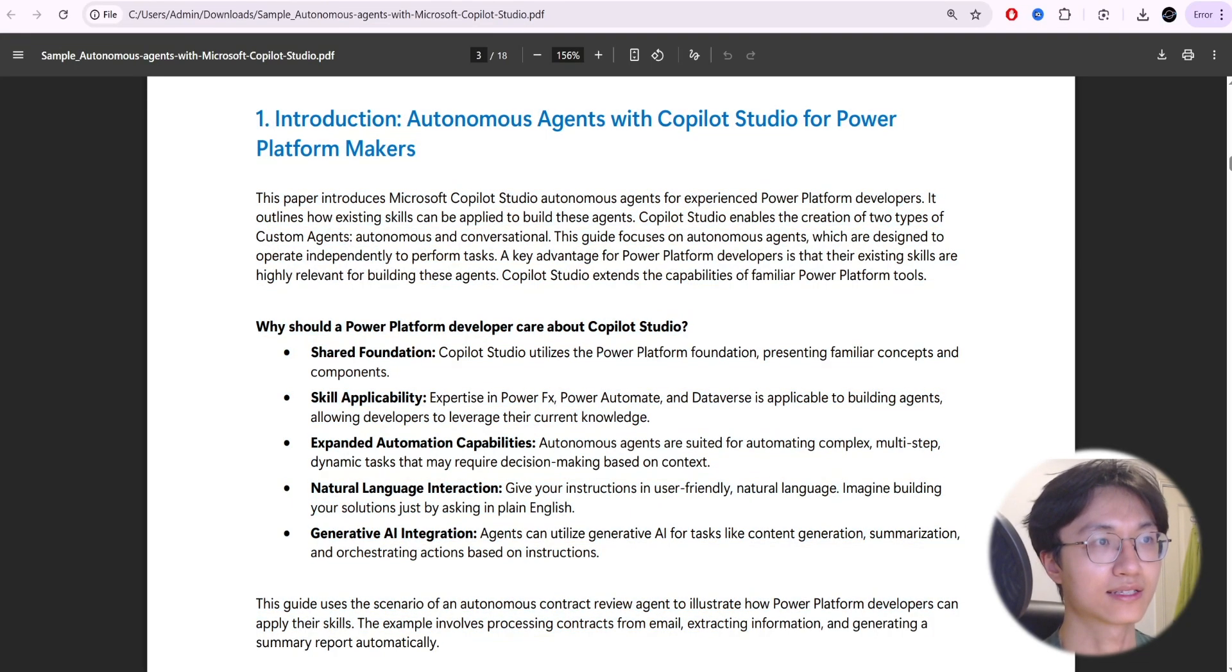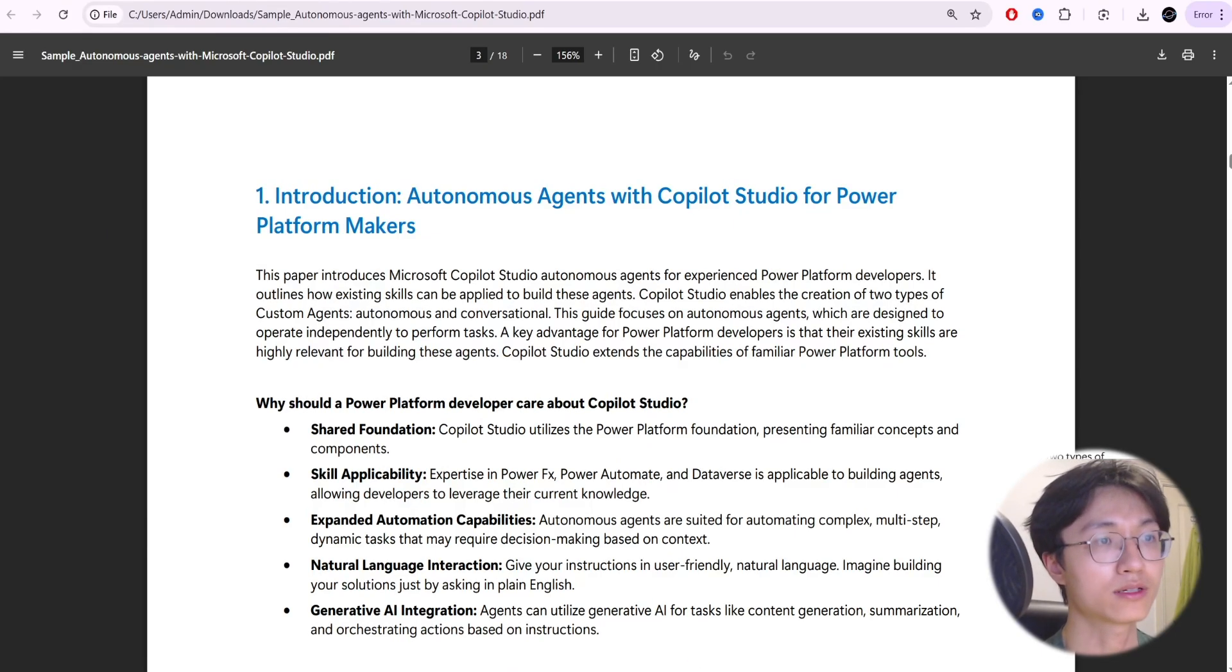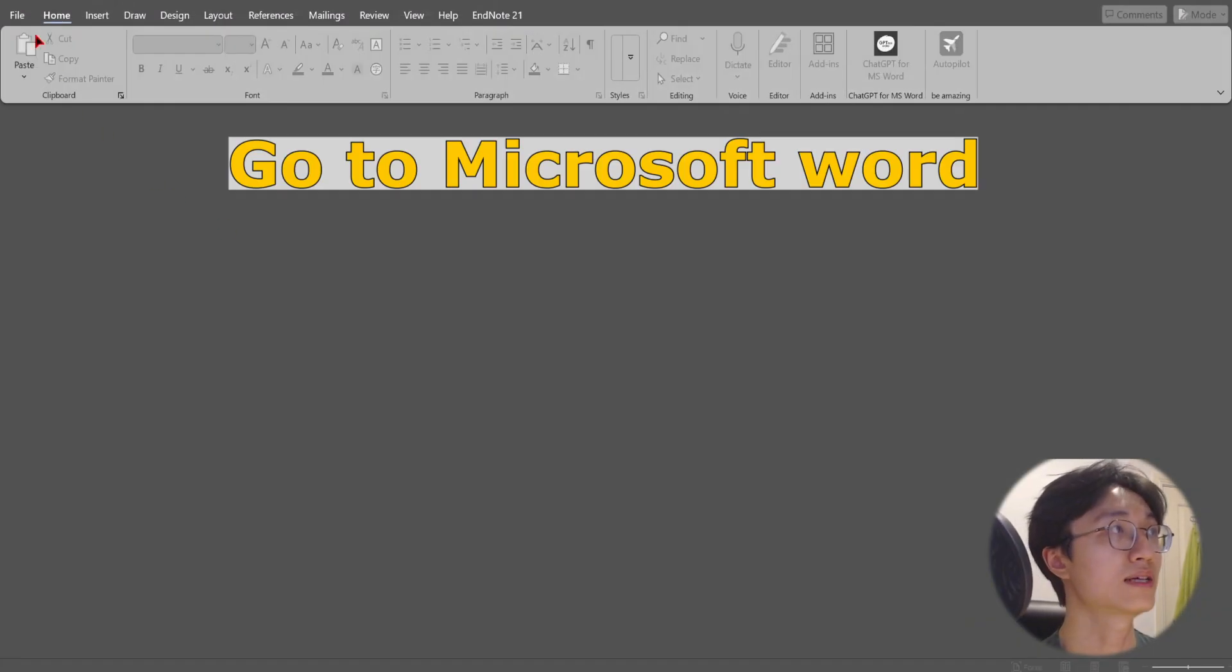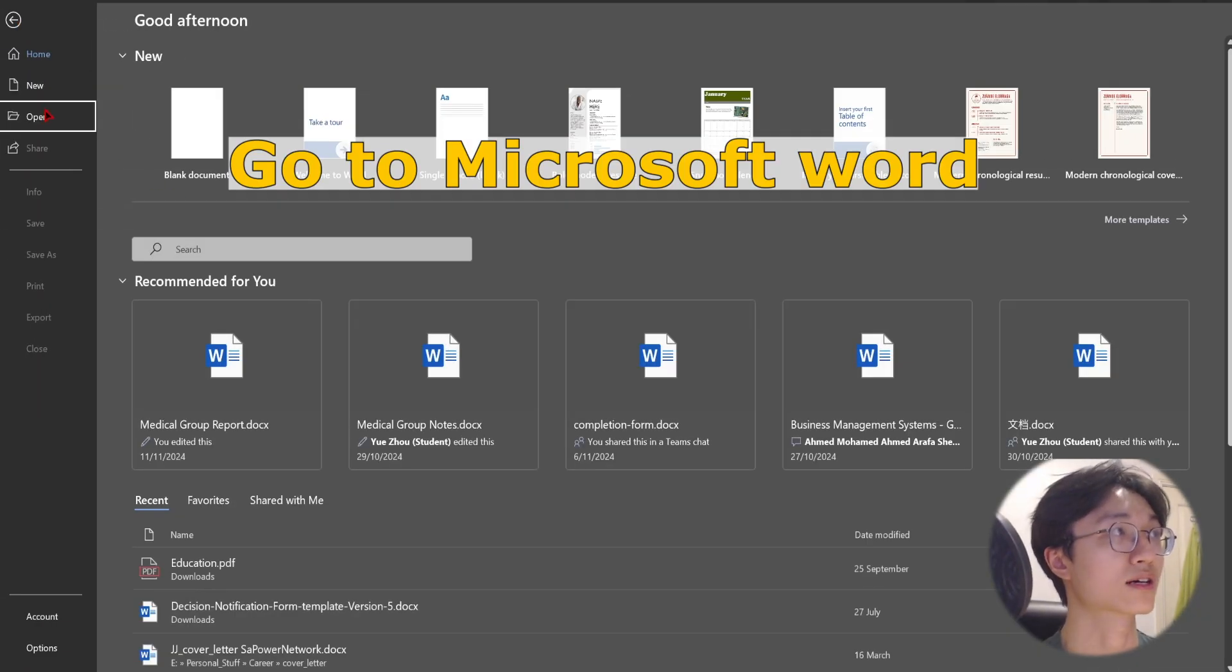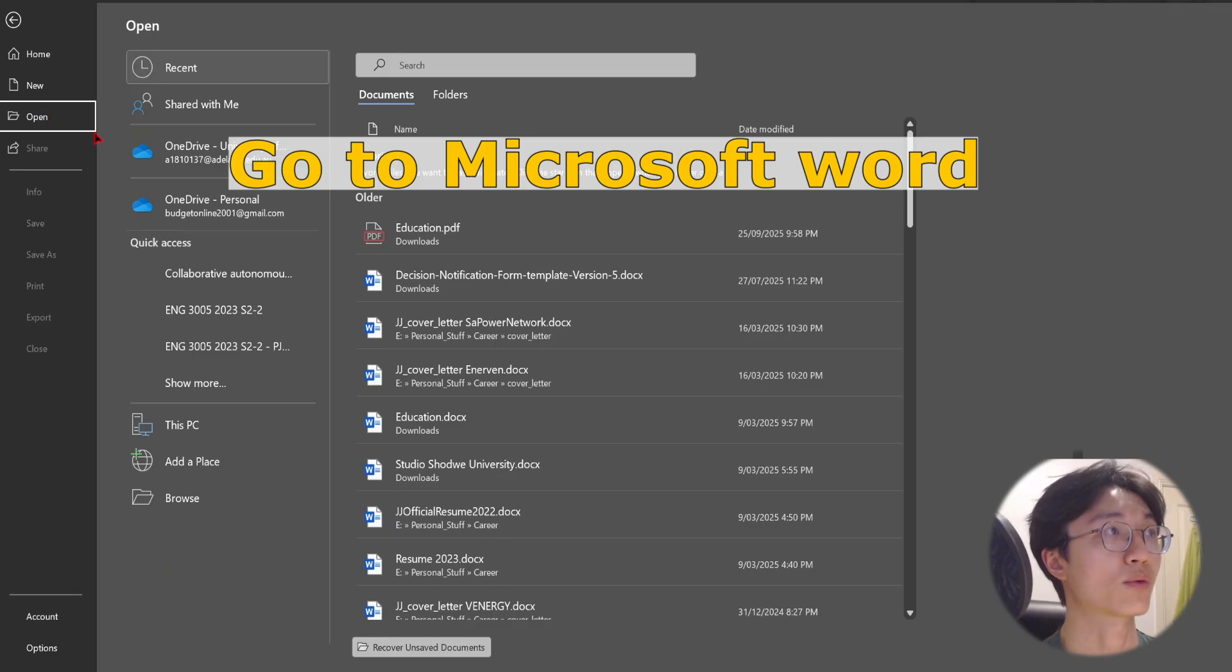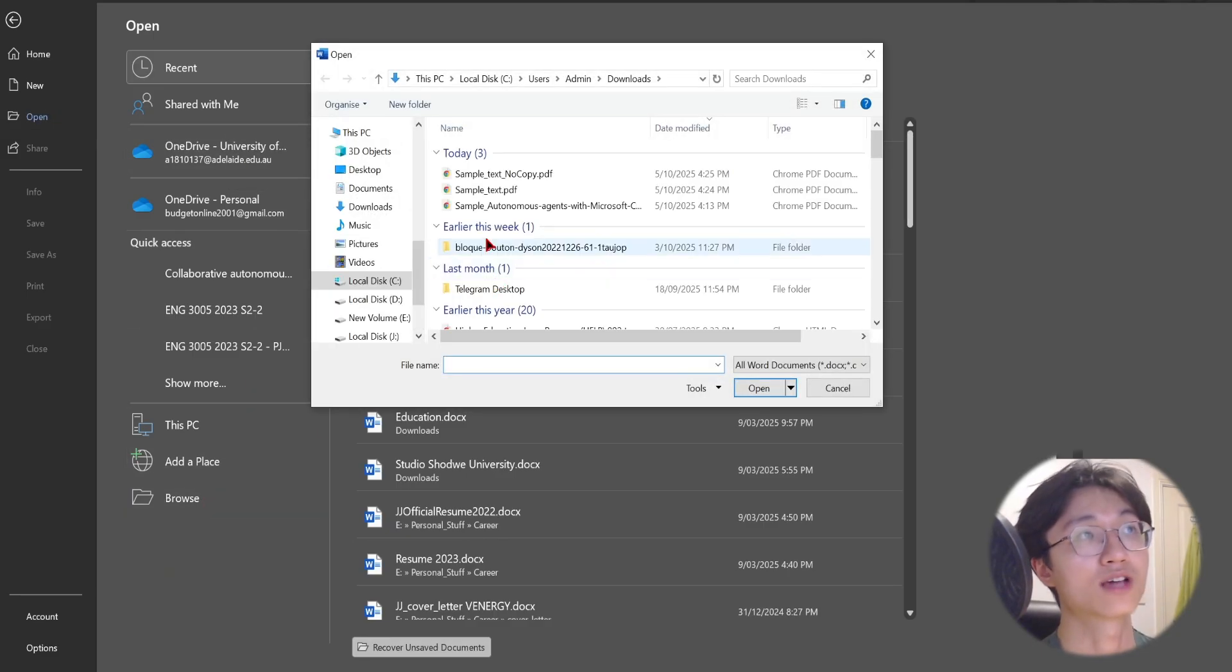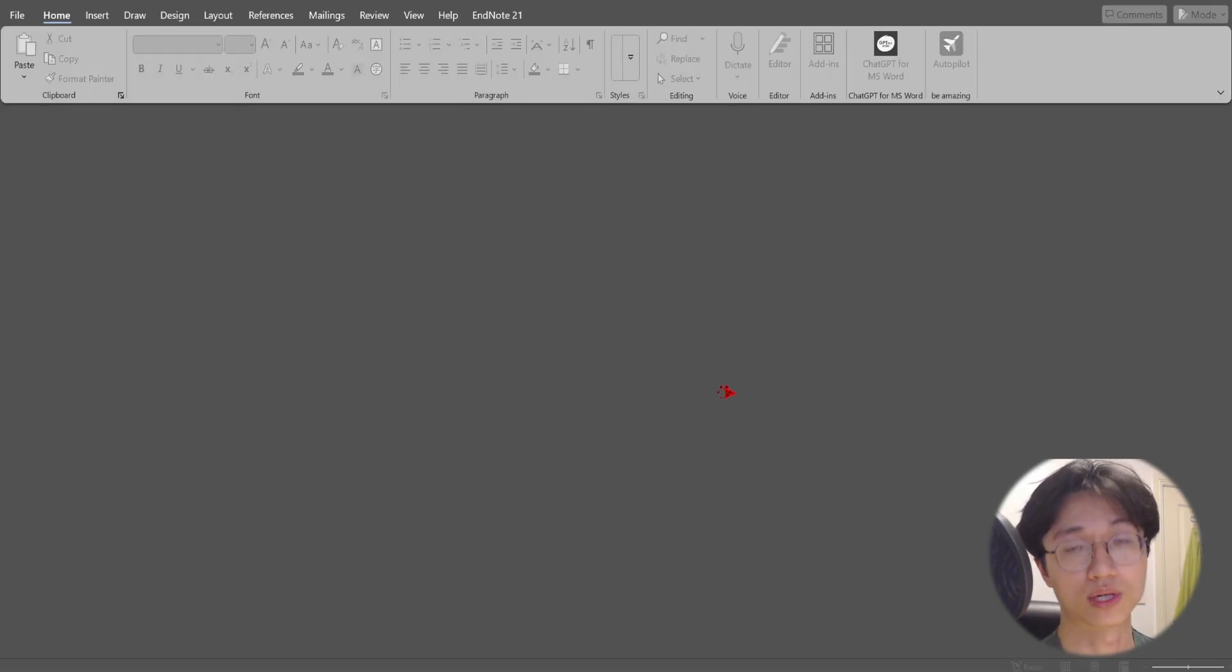As you can see you can copy and paste the text. If this is the case it's simple. Just go to Word document, click on file, click on open, and what you're going to do is basically just open the PDF in your Word document.